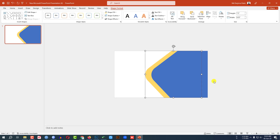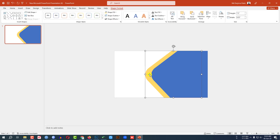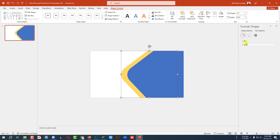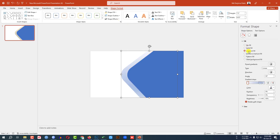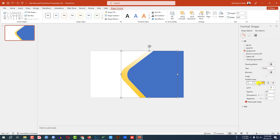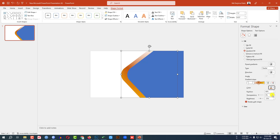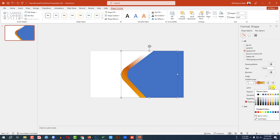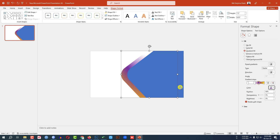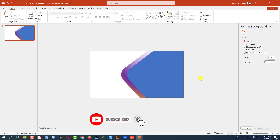Place it like this. Then select the background shape, go to Shape Format, go to Format Shape, go to Fill, click on Gradient Fill, and change the fill color from the gradient stops. Select a color according to your choice, adjust it, and this is looking perfect.